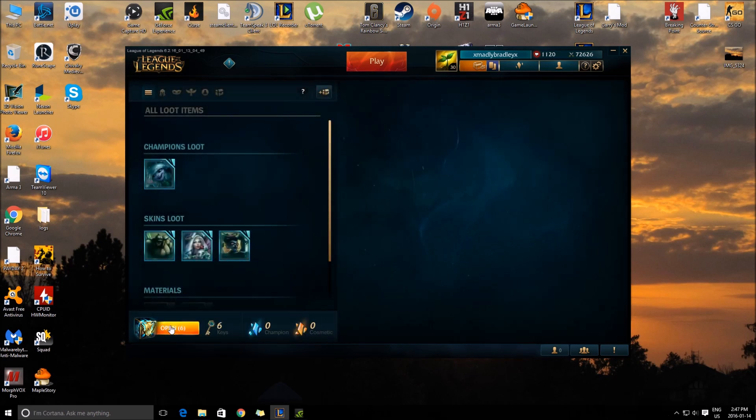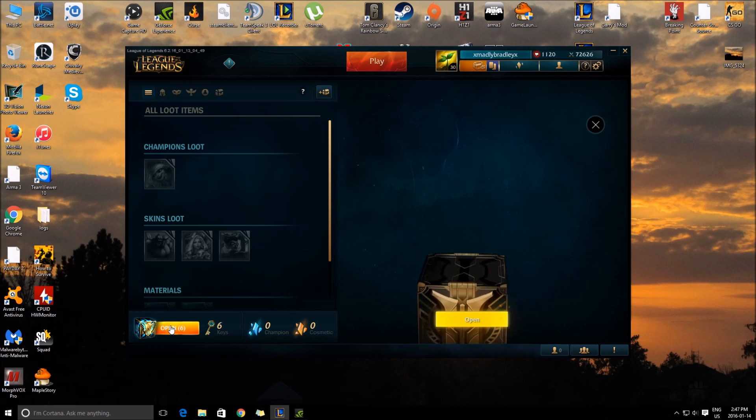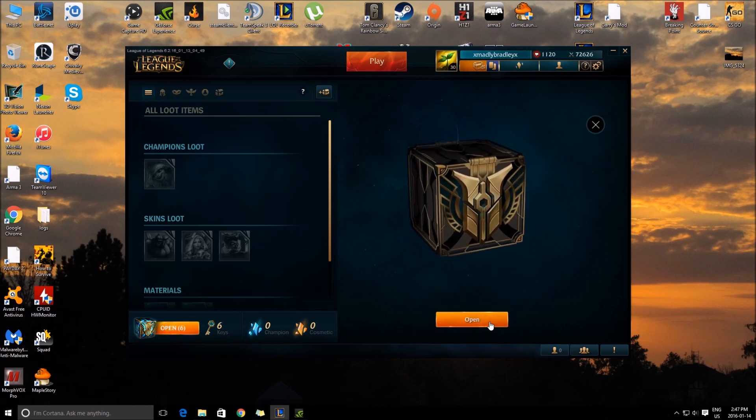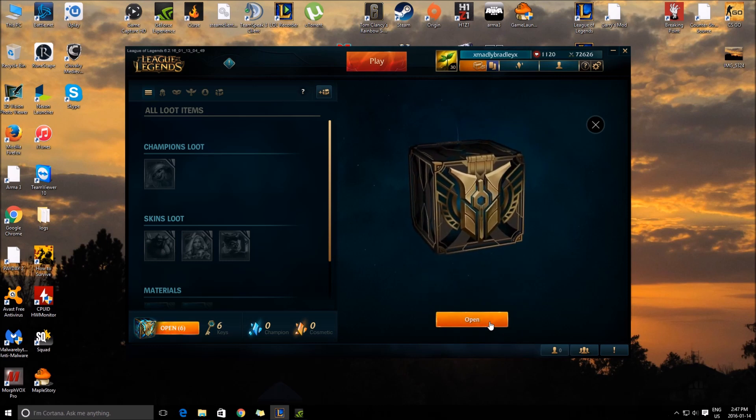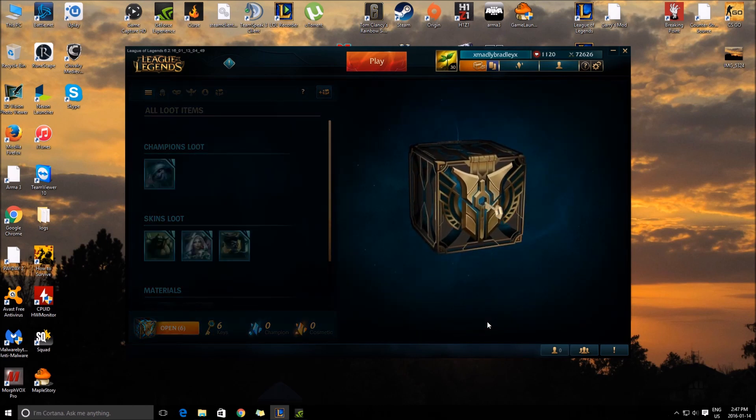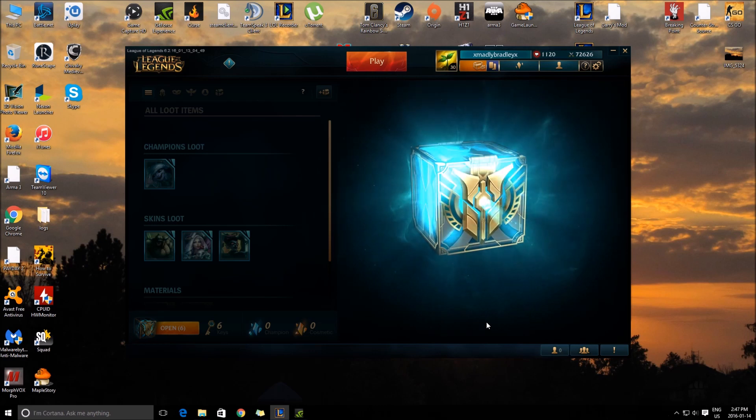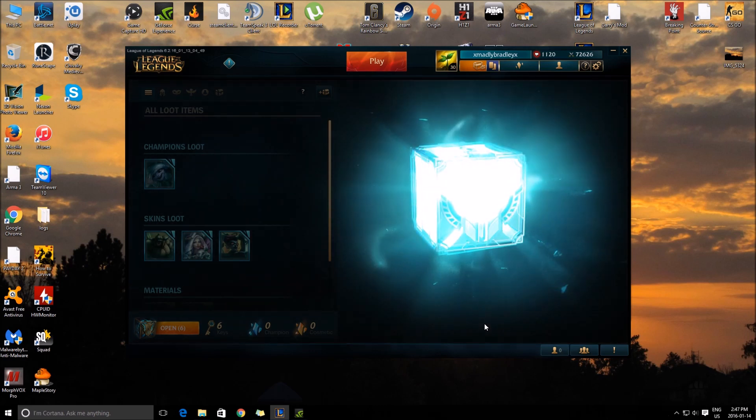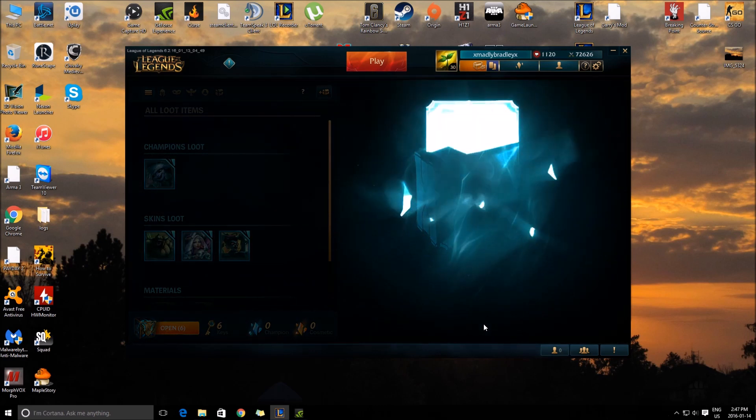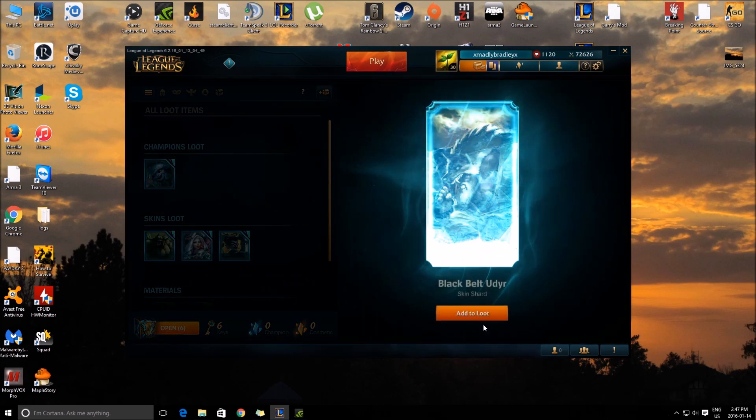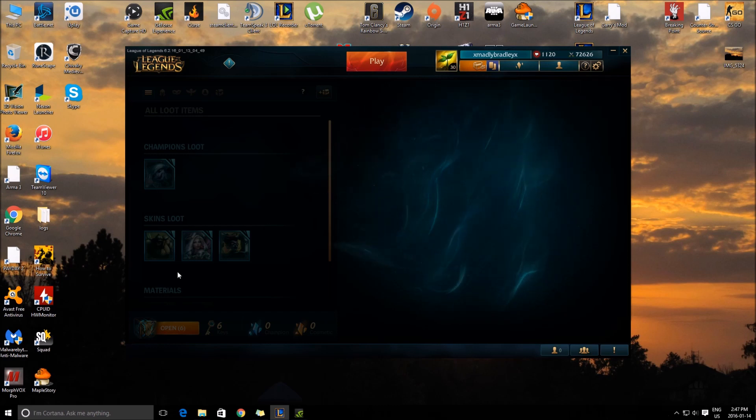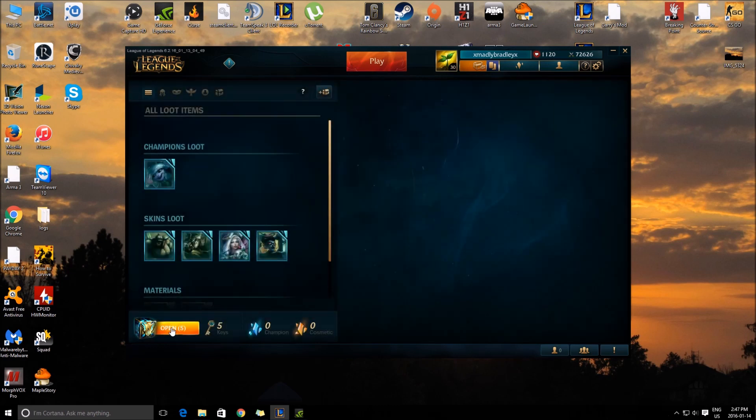So I guess this is where it's going now. Skins... champions. Ugh, shittiest skin in the game.